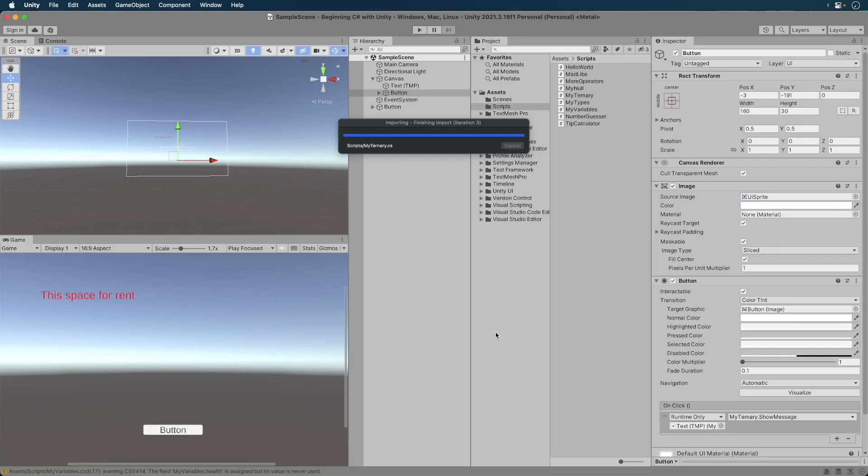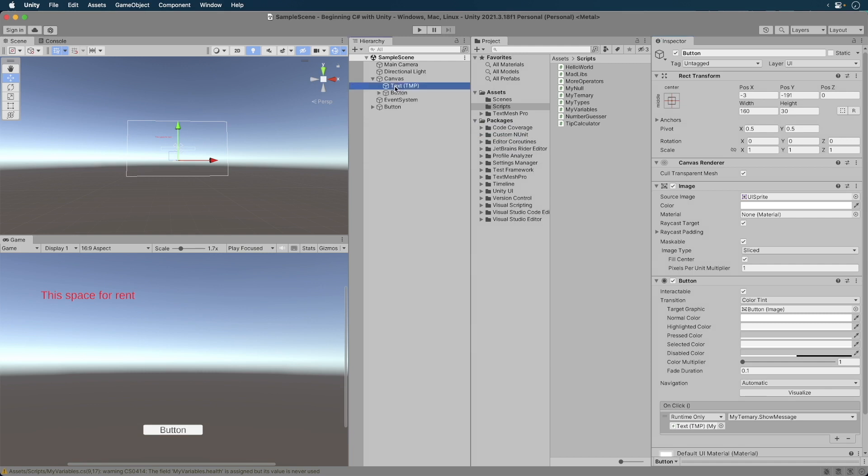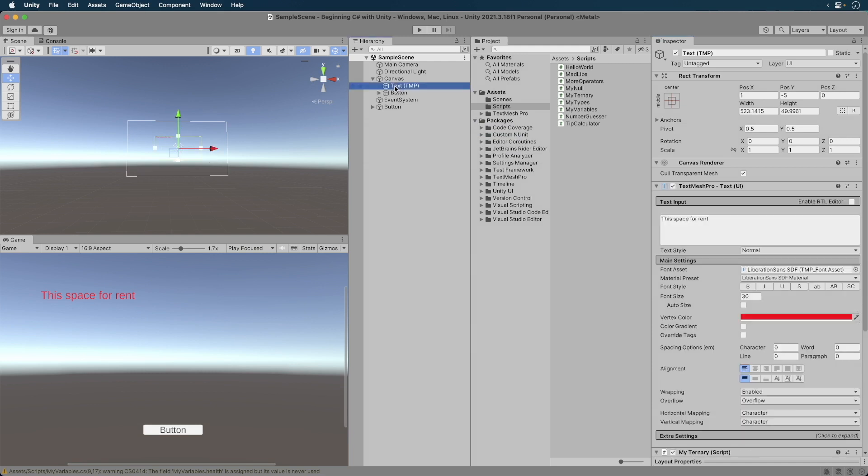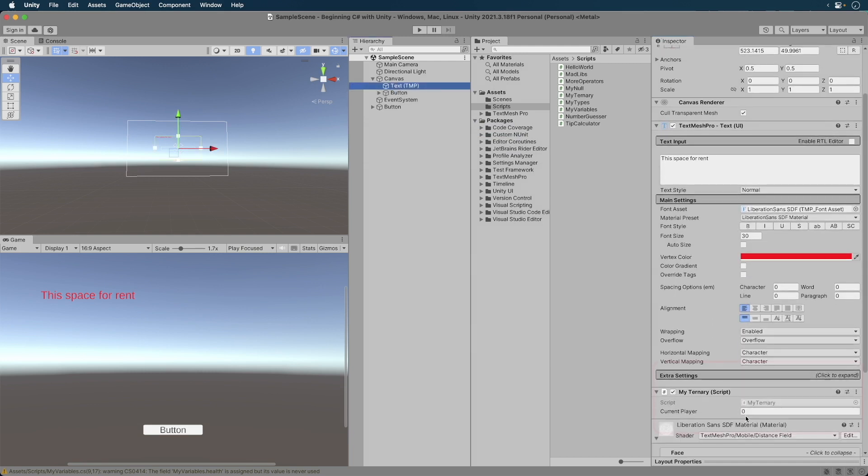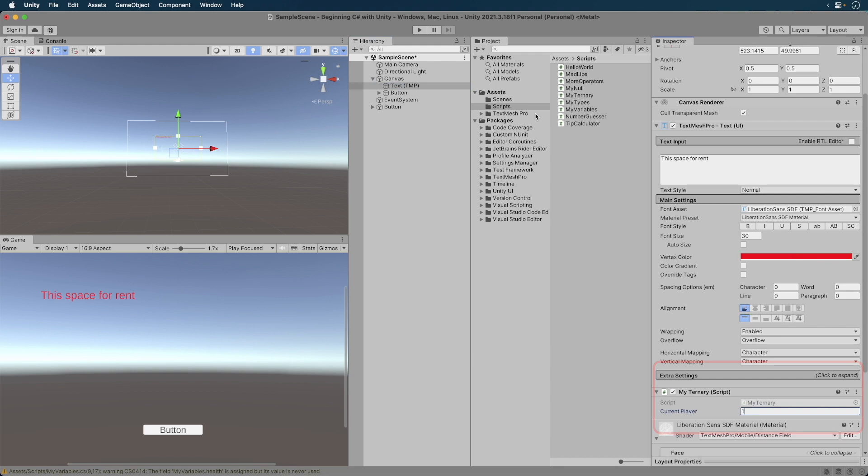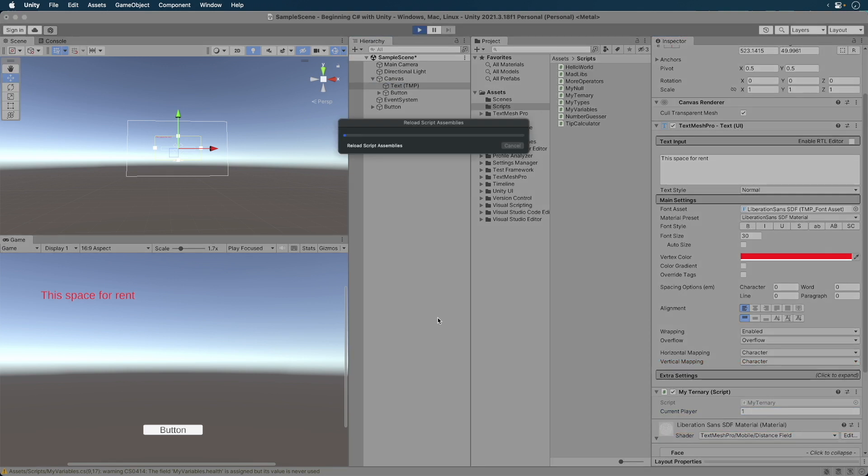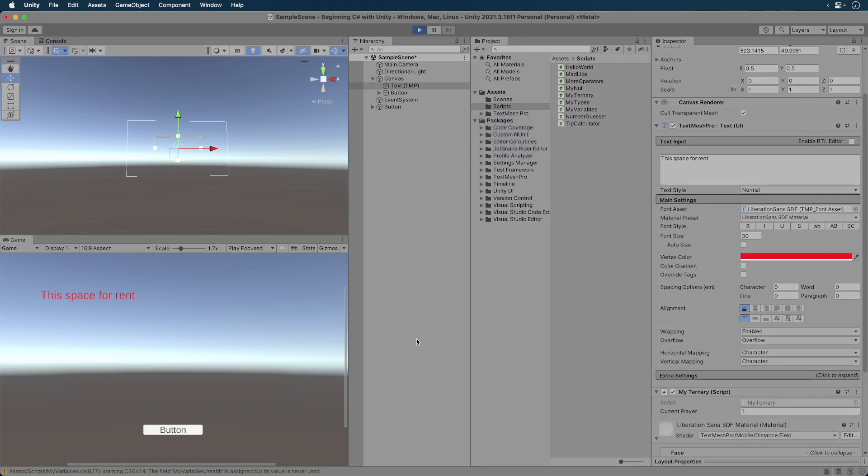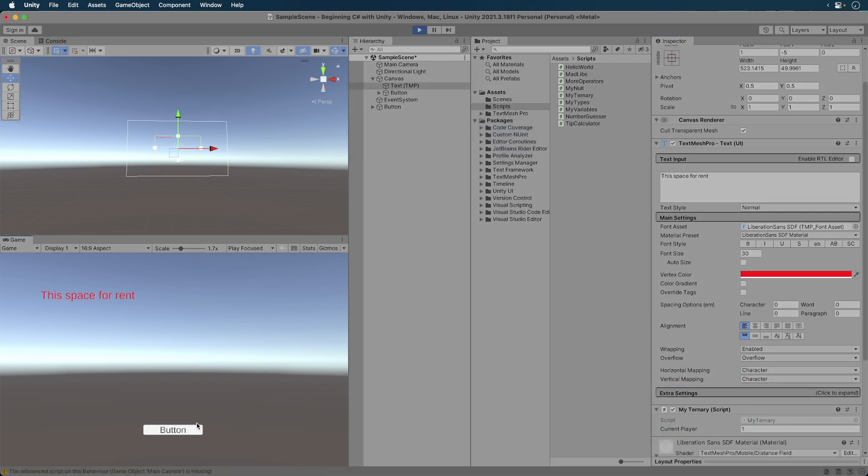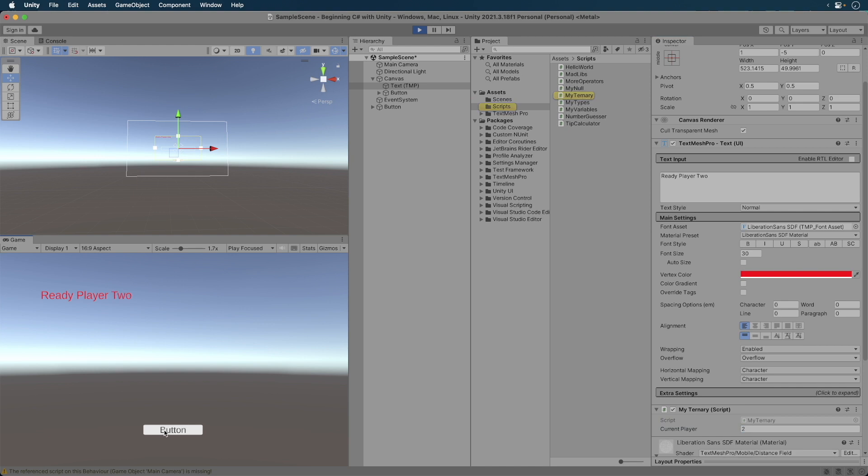Set the player to 1 and run the game. Press the button. We get Ready Player 1. Set to Player 2. Press the button. We get Ready Player 2. Awesome work.